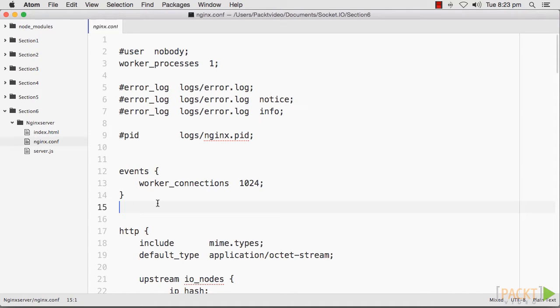By default, it is set to 1, so it should be bumped to allow multiple workers. You can optimize both of these as needed. That's all about load balancing with Nginx.